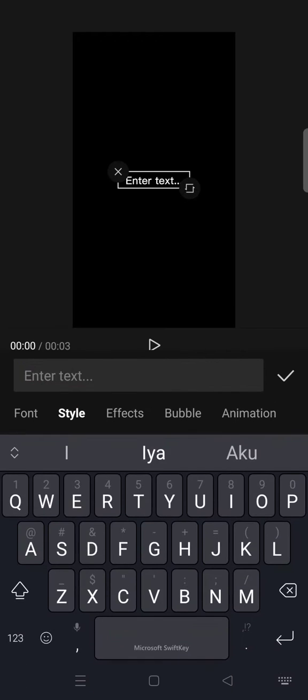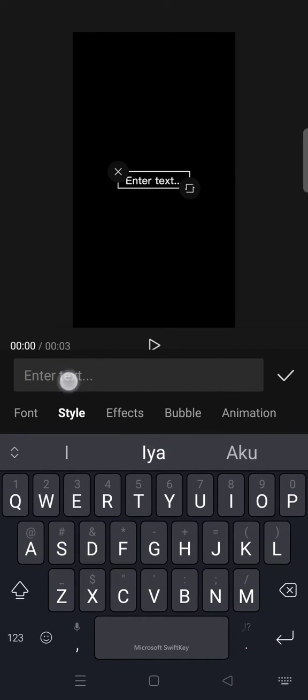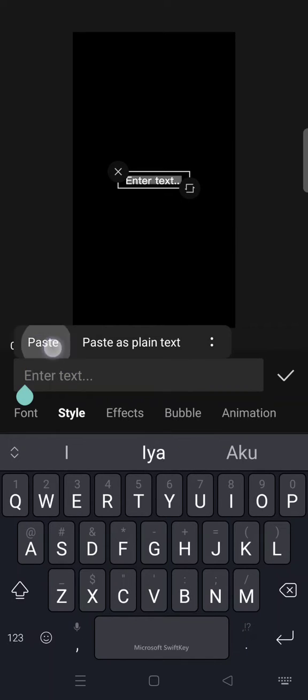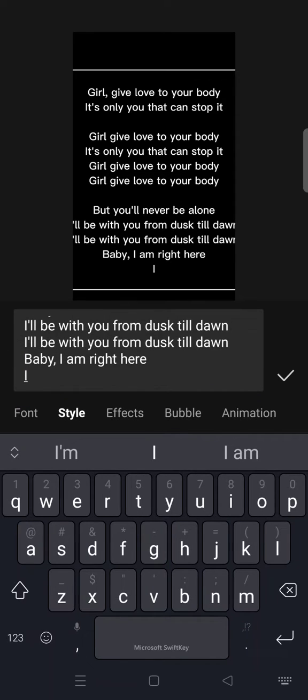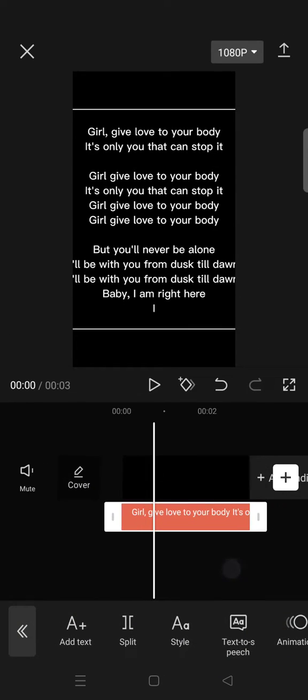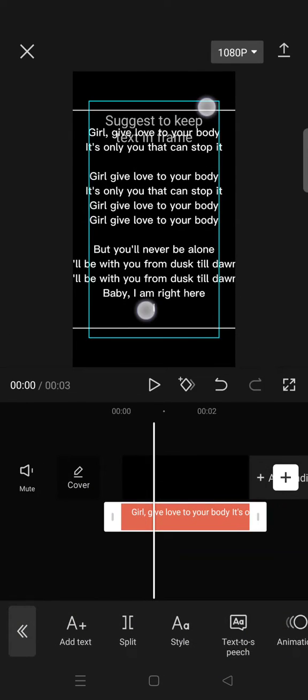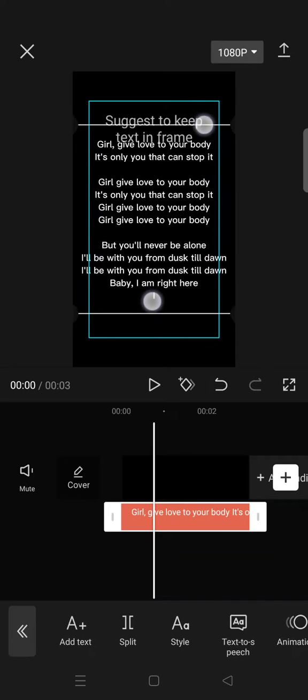This one right here. Just go to text, add text, and in here just add your credit tags. So in here I'm going to just use song lyrics because this is just an example and you can adjust the size to your liking.